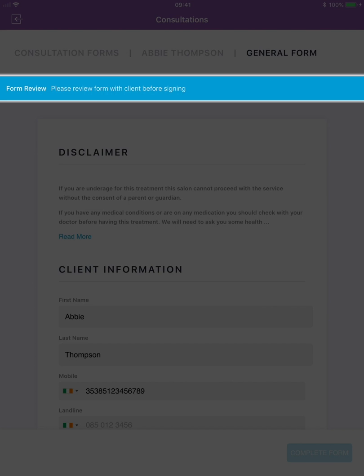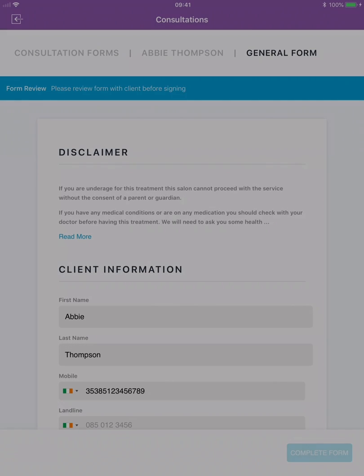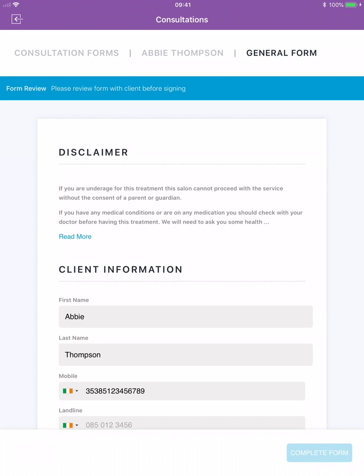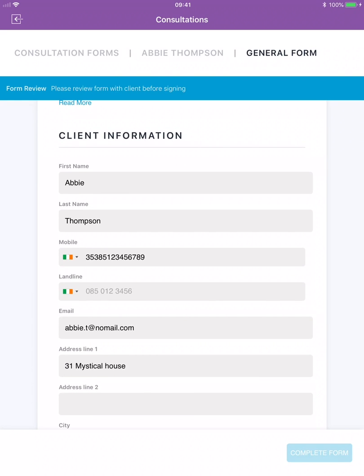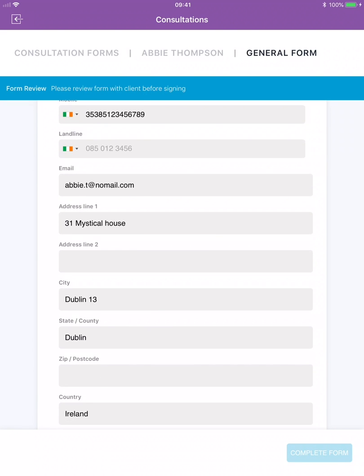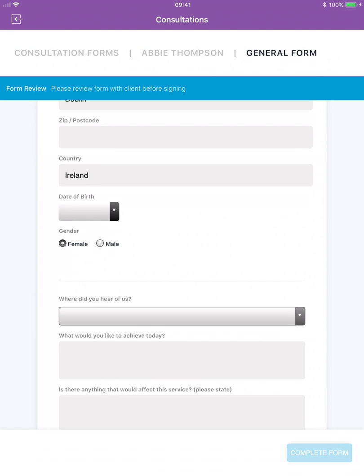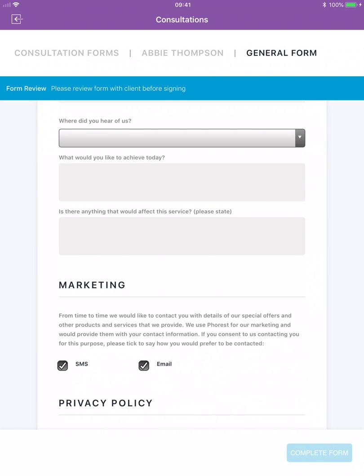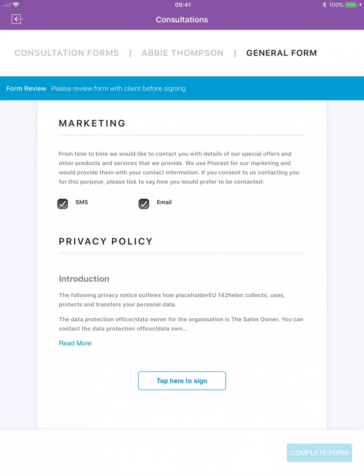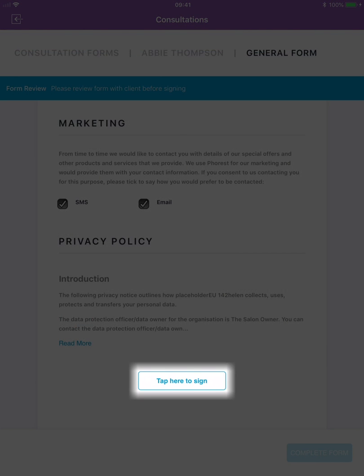The staff member will now review the consultation form with their client to ensure everything is entered as it should be. When your staff is happy with the details they have provided tap on tap here to sign to confirm their information.